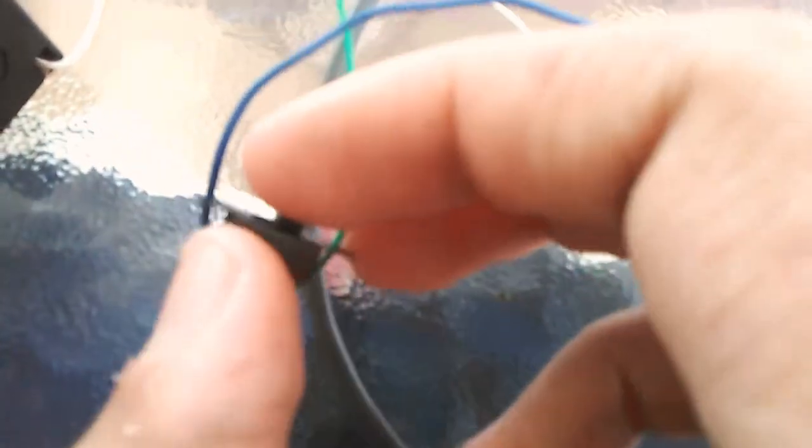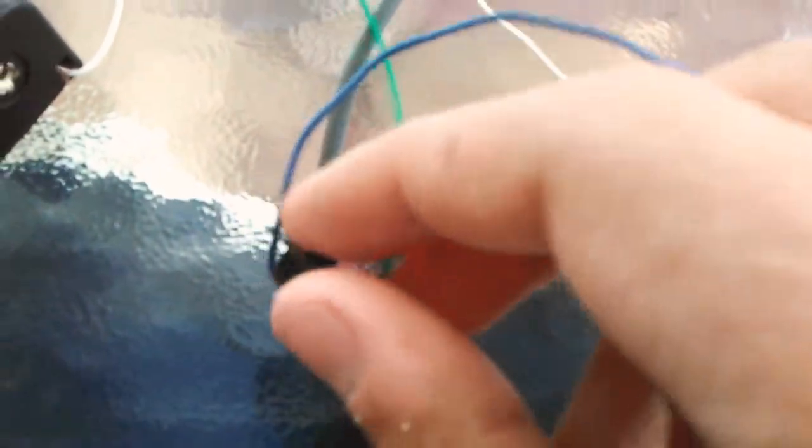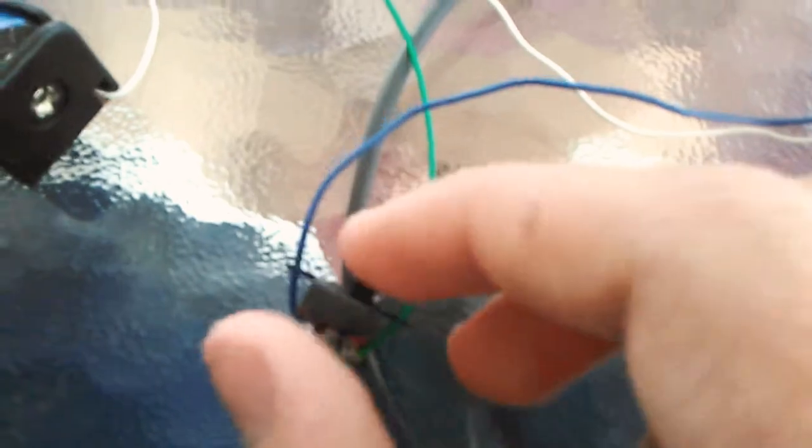Right now I'm working on the power where you can use the switch and turn it on and off. You can charge it through a USB with the charging module, and it will have a lithium ion battery.